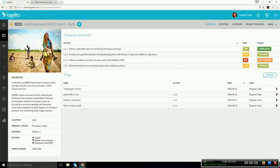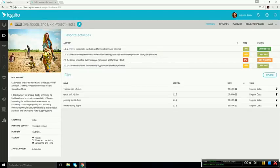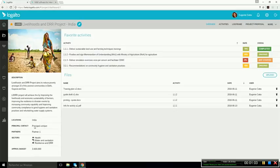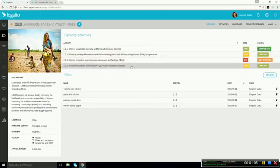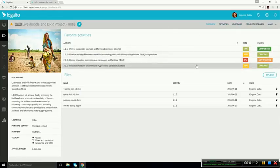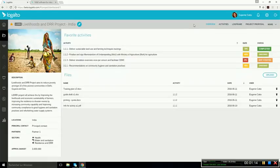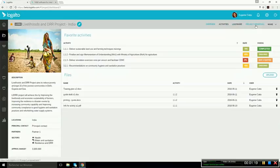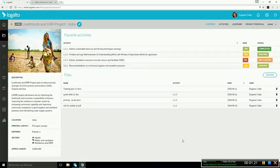You can see the project name and description. You have the photo and general information, and on the right side, you can see the favorite activities and the files. On the gray bar, you can see the project menu allowing you to access other information related to the project, like the activities, log frame, planning document, reporting documents, and so on.